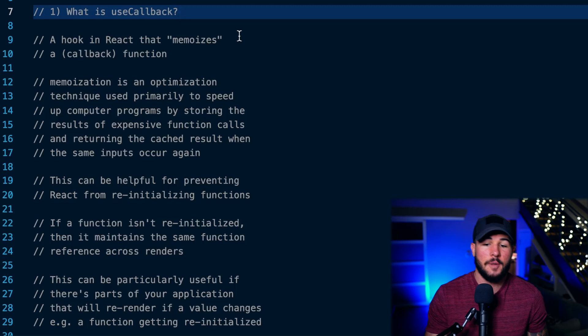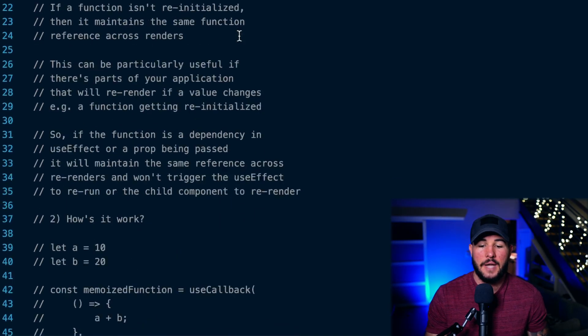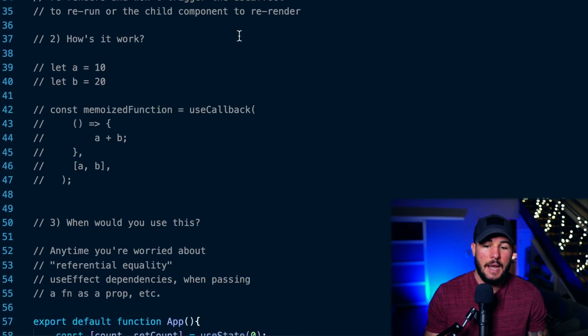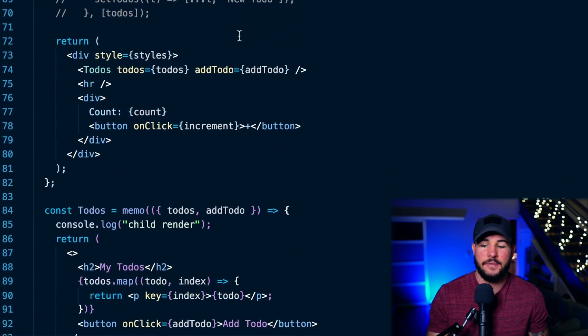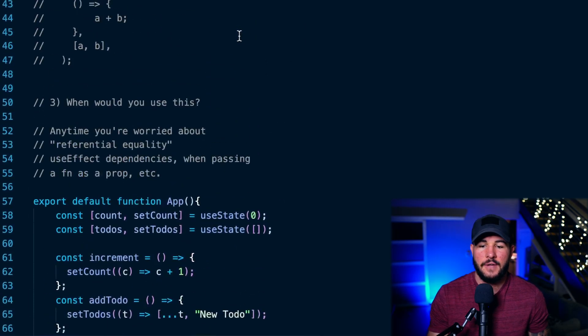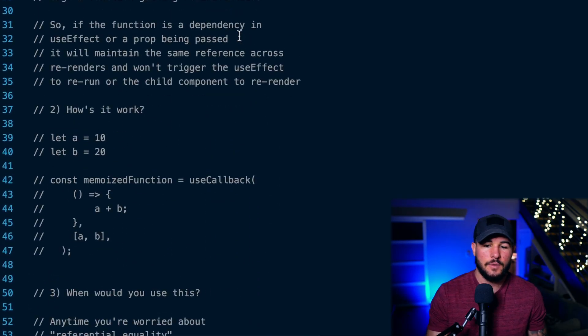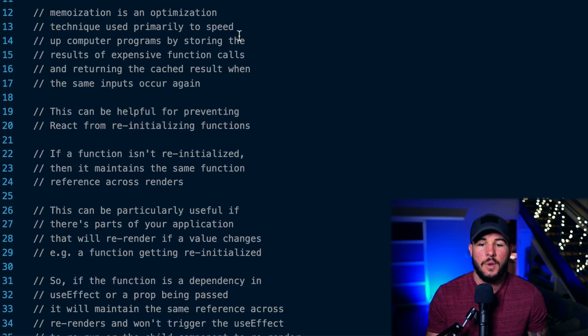In today's video, you're going to learn everything you need to know regarding the useCallback hook within React. We're first going to talk about what this hook is, how it works, and then we'll get into some examples and use cases of where this hook would be useful to you.